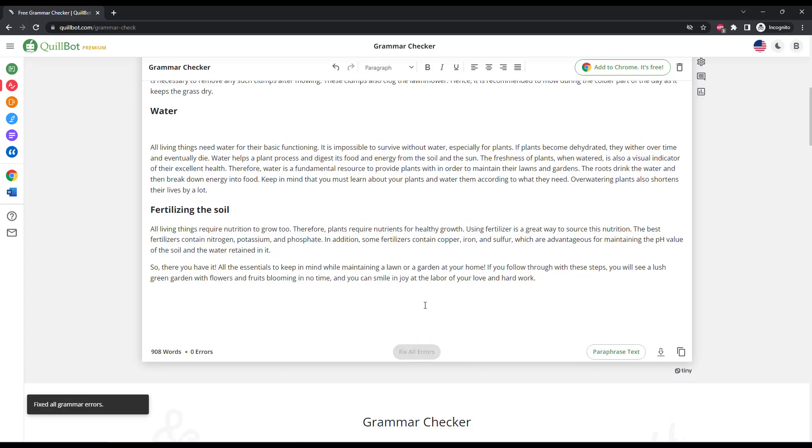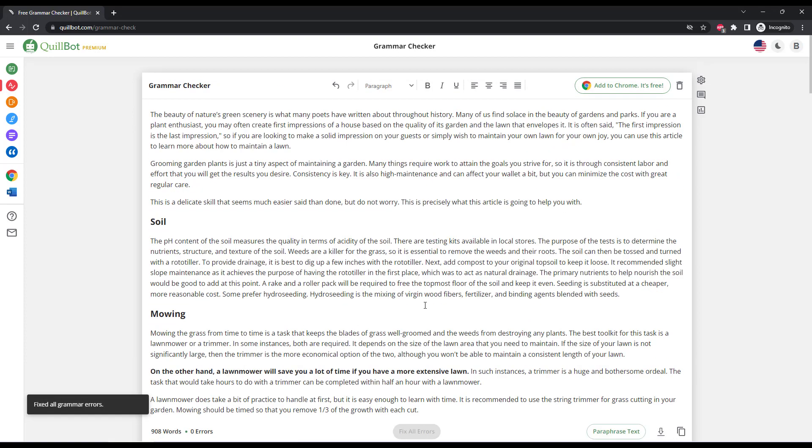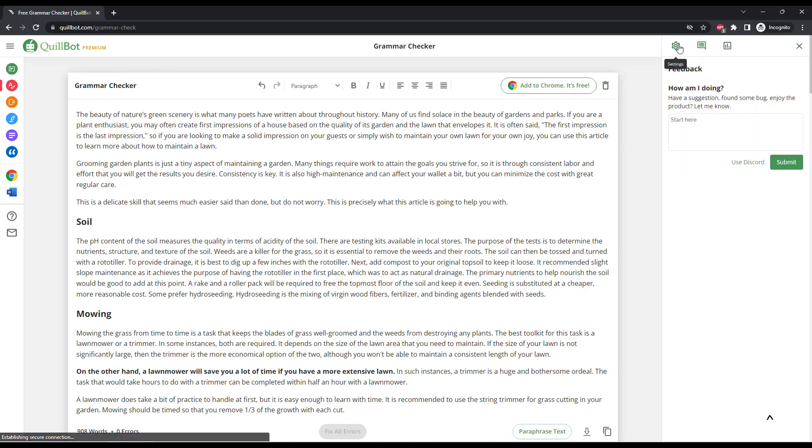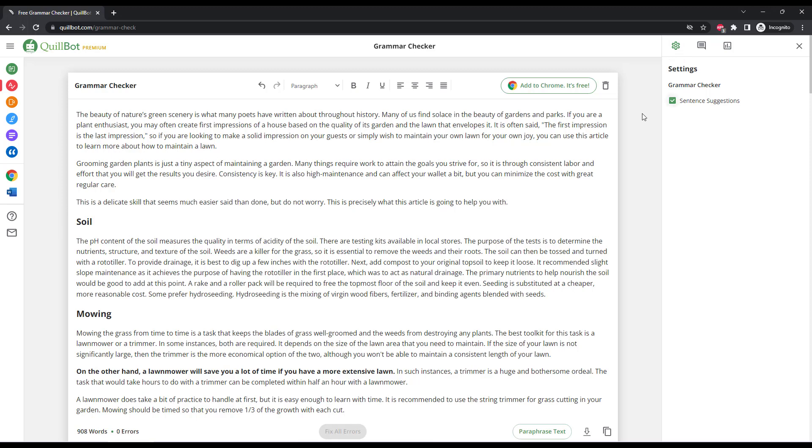Unlike other grammar editors that show you all of the errors in a nice sidebar so that you can see them all at once, Quillbot's grammar checker only lets you correct all of the errors at once or see individual errors when you hover over them. So this is an improvement that Quillbot can make.